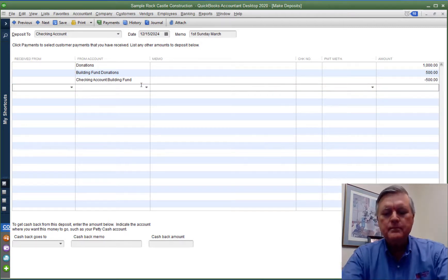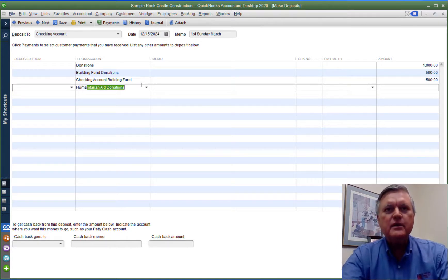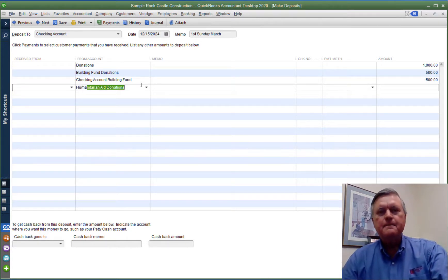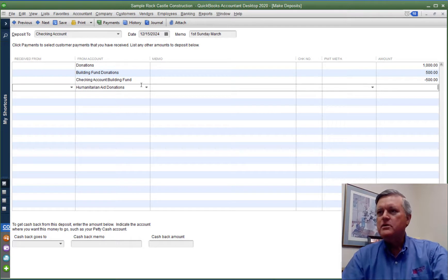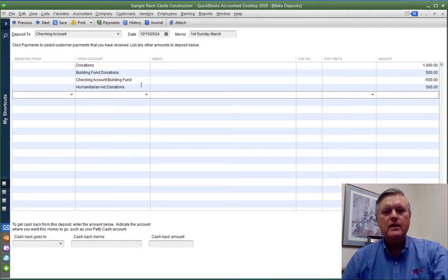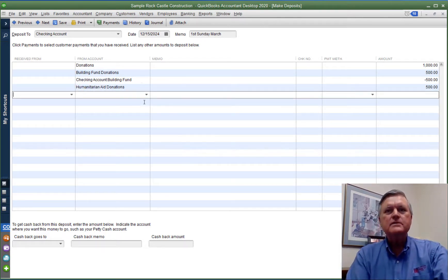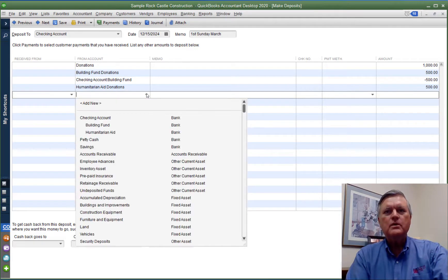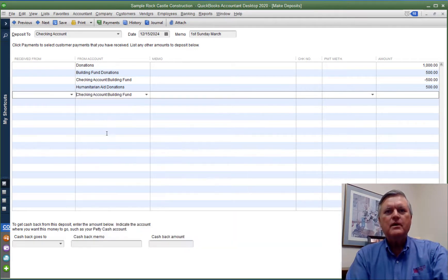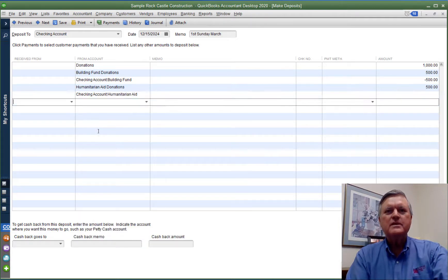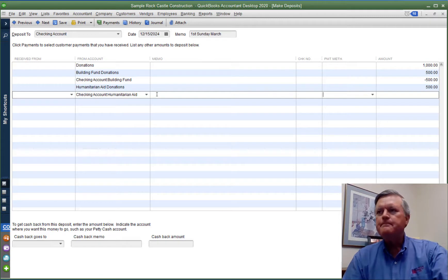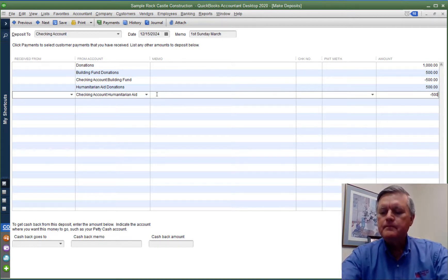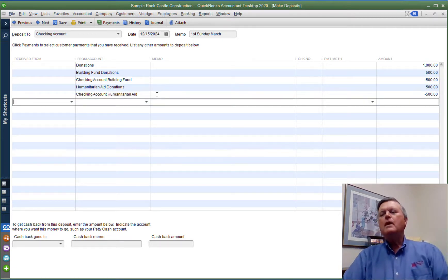We also have humanitarian aid. So here's our income account, humanitarian aid donations. We've got $500 for that as well. And we want that to go into the humanitarian aid bank account.